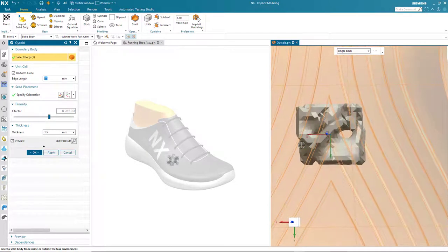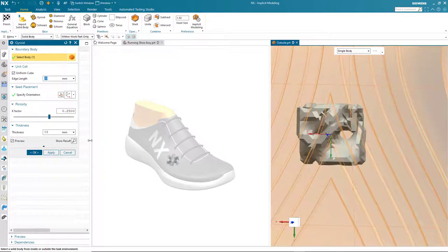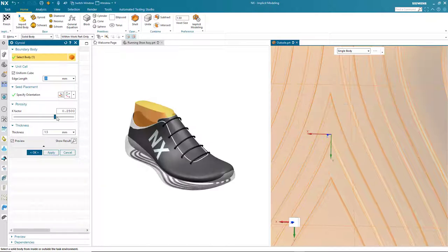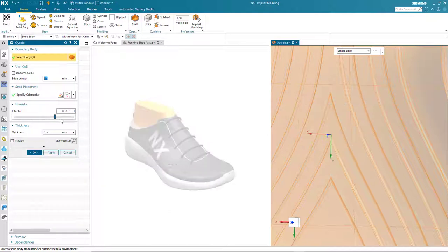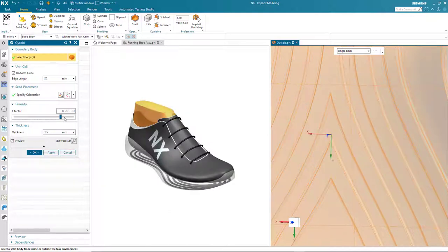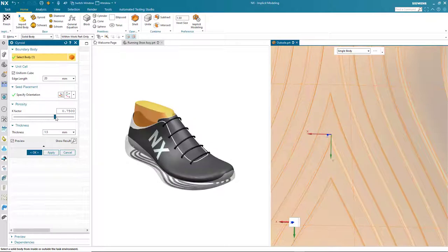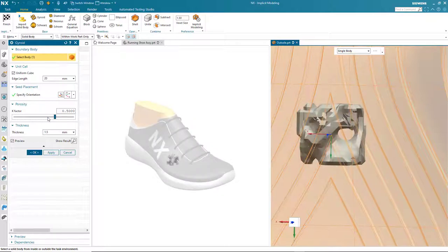I can make changes to this structure before I apply it. Here I'm just going to modify the porosity. I can increase it or decrease it depending on the requirements.